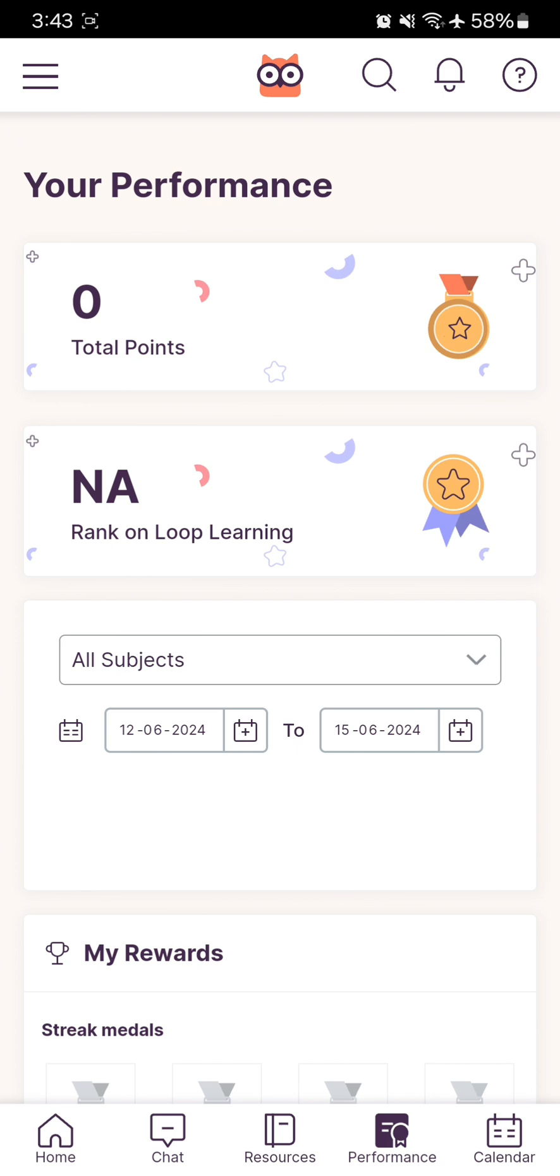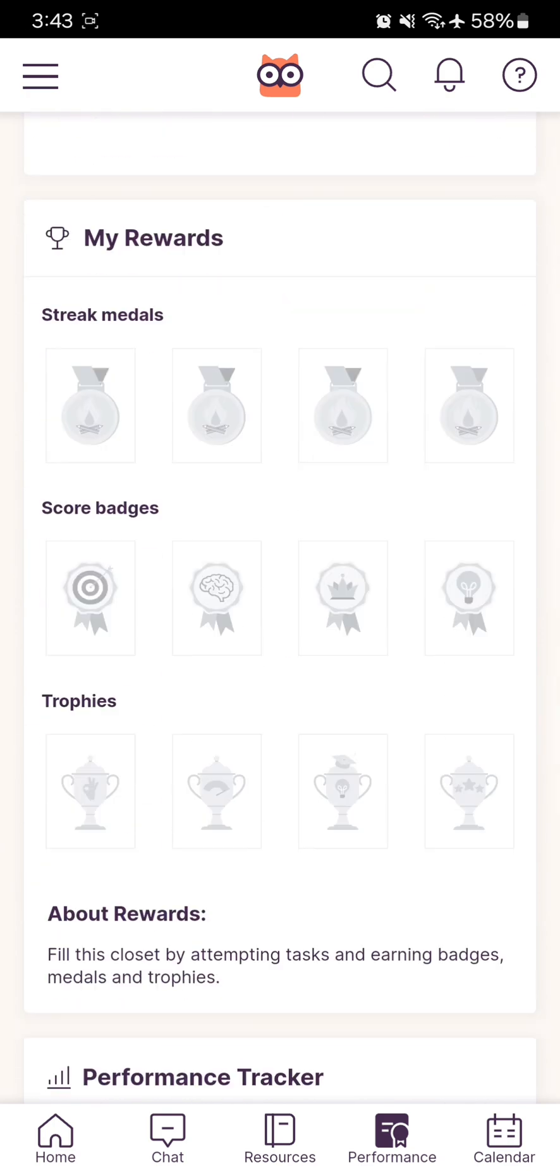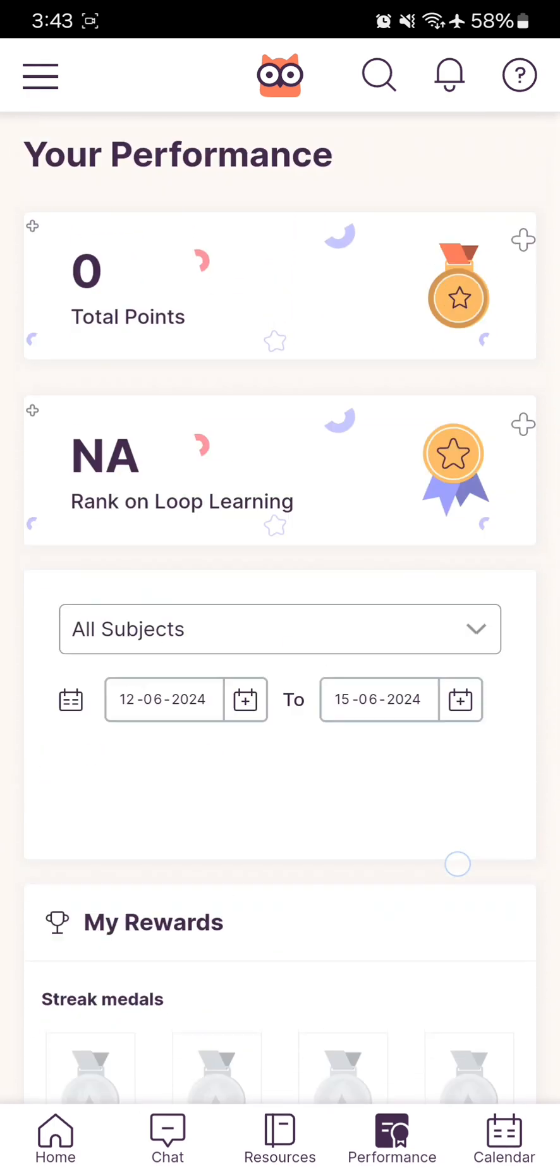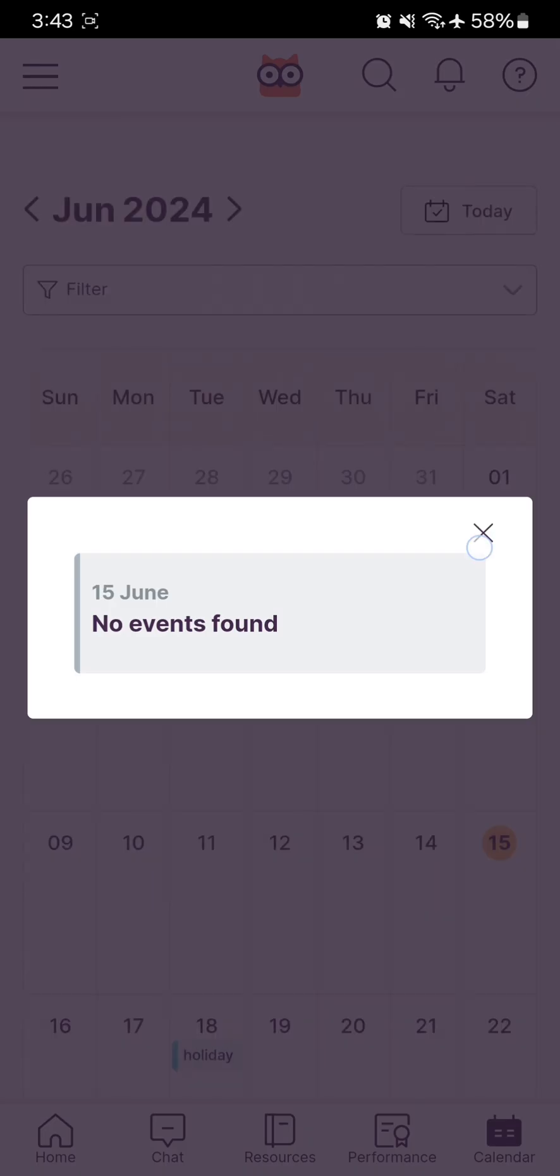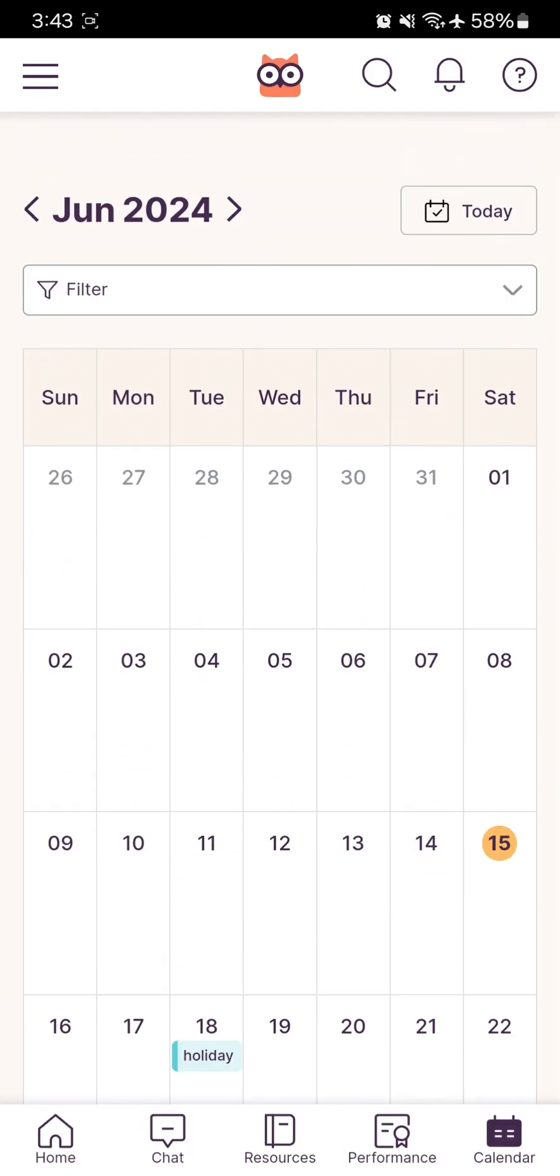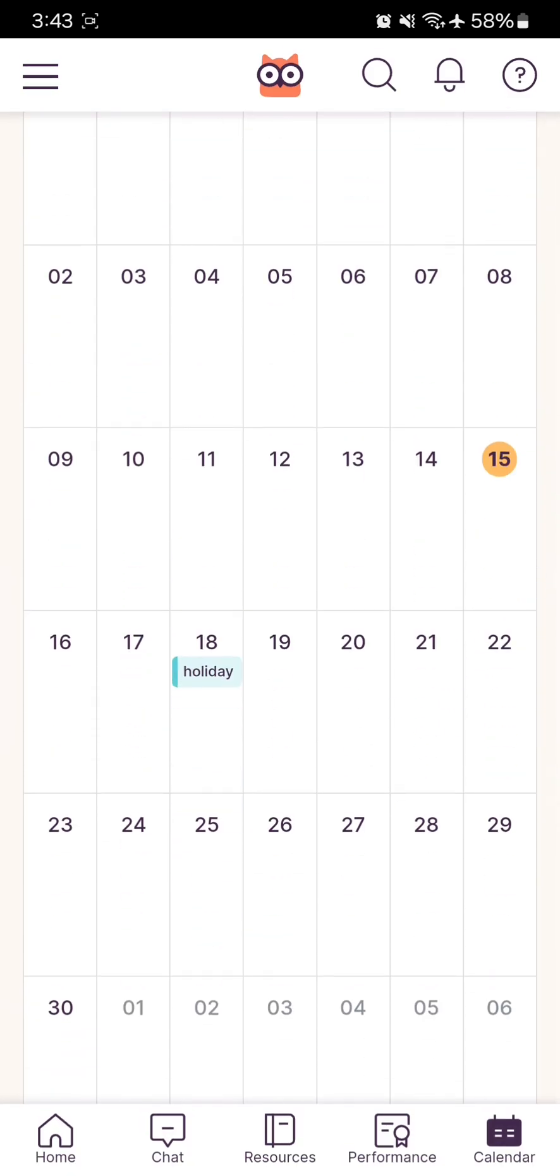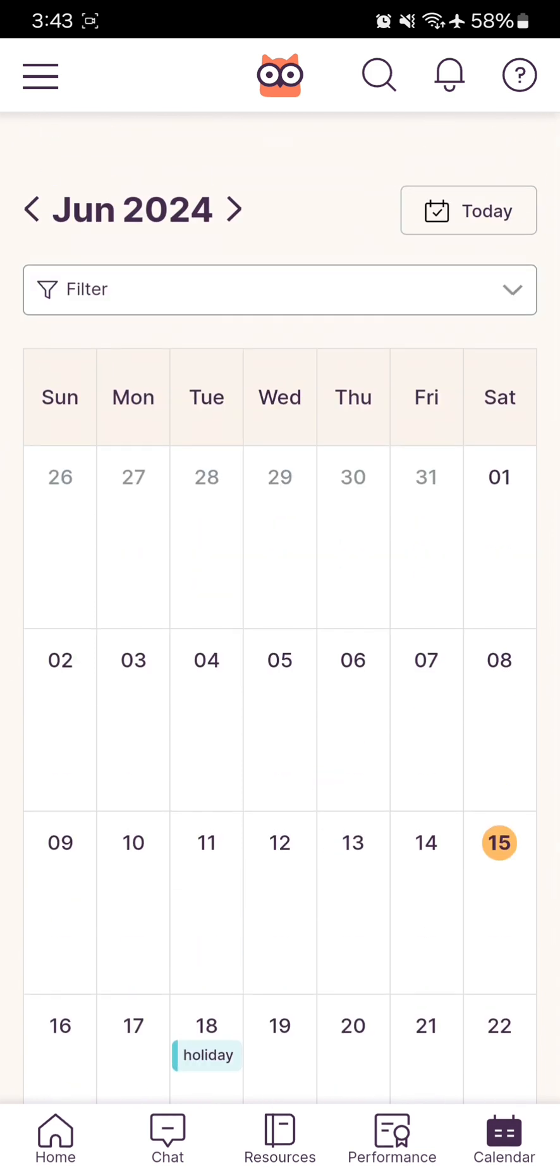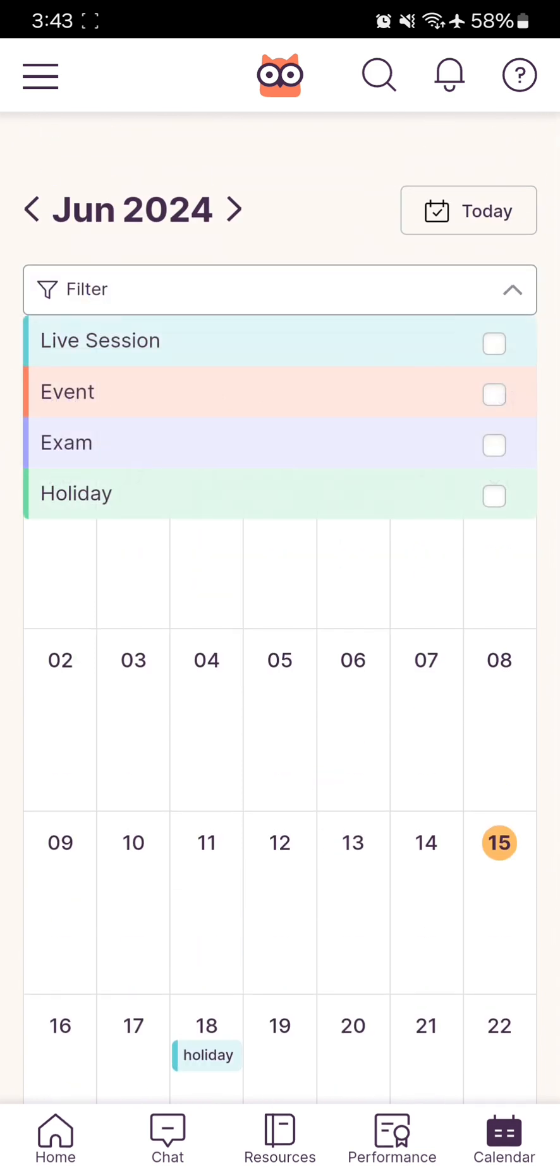Next, we have the Calendar tab where you'll find all events. For example, on the 18th we have a holiday. If you want to filter tasks to see only when you have PT1 or PT2 exams, you can do that.